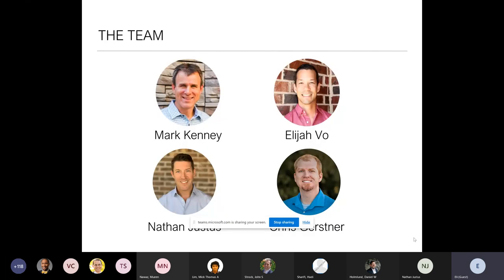This was our team: me, Chris, and Nate. We had another partner, Mark Kenny — he's kind of our mentor. He partners with us on various deals and is kind of the money man and our mentor.